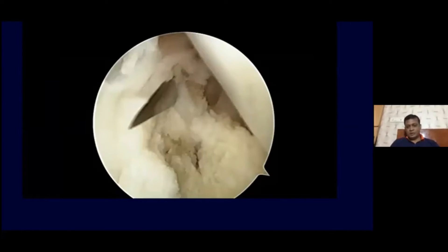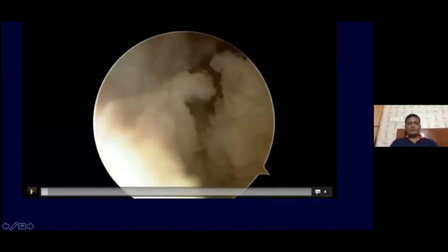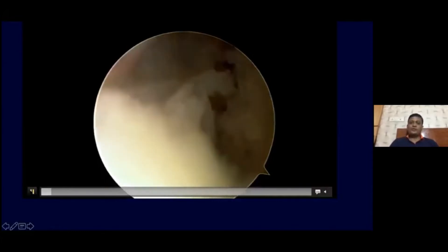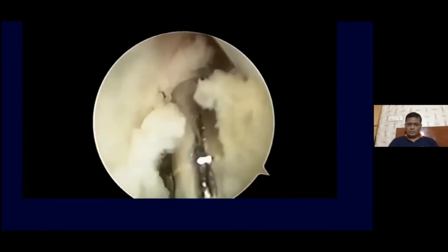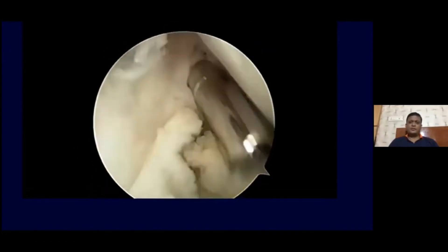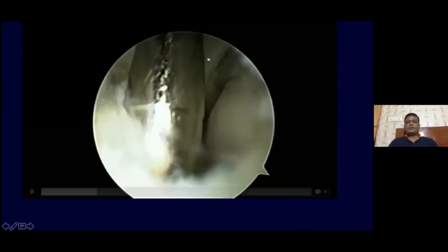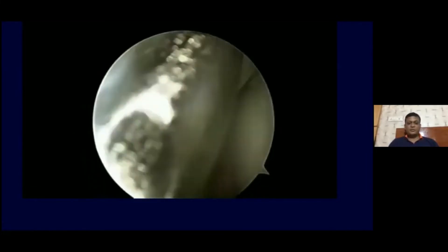Now coming to the Popliteal Sling reconstruction in another patient. My scope is in the posteromedial corner, visualizing through the transseptal portal into the posterolateral corner. Once the posterolateral port is made, you pass a shaver to resect the meniscotibial ligament a little bit from the posterior part so that you can dissect the popliteus tendon very nicely and elevate it. You can see the popliteus tendon and the meniscus. You need to cut the meniscotibial ligament to lift the popliteus tendon and see the musculotendinous junction.